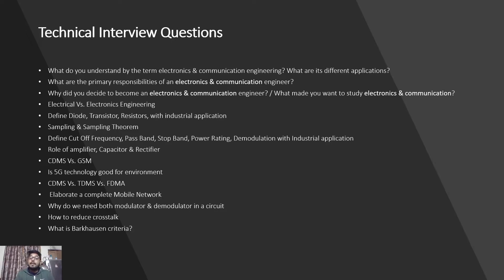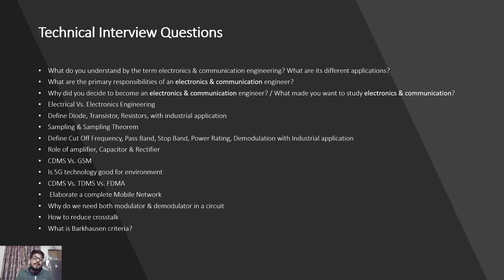Why do we need both modulator and demodulator in a circuit? How to reduce crosstalk? What is Barkhausen criteria? These are going to be the top questions that will be there in your next interview. Please make sure you are preparing for these questions.